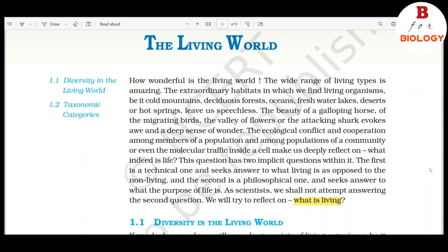The beauty of a galloping horse, of the migrating birds, the valley of flowers, or the attacking shark evokes awe and a deep sense of wonder. The ecological conflicts and cooperation among members of a population and among populations of a community, or even the molecular traffic inside a cell, make us deeply reflect on what indeed is life. This question has two implicit questions within it.